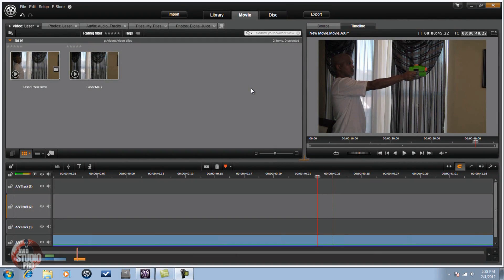Hey guys, time for another tutorial from Avid Studio Pro. Watch and learn — today we're doing a tutorial on the laser effect in Avid Studio.